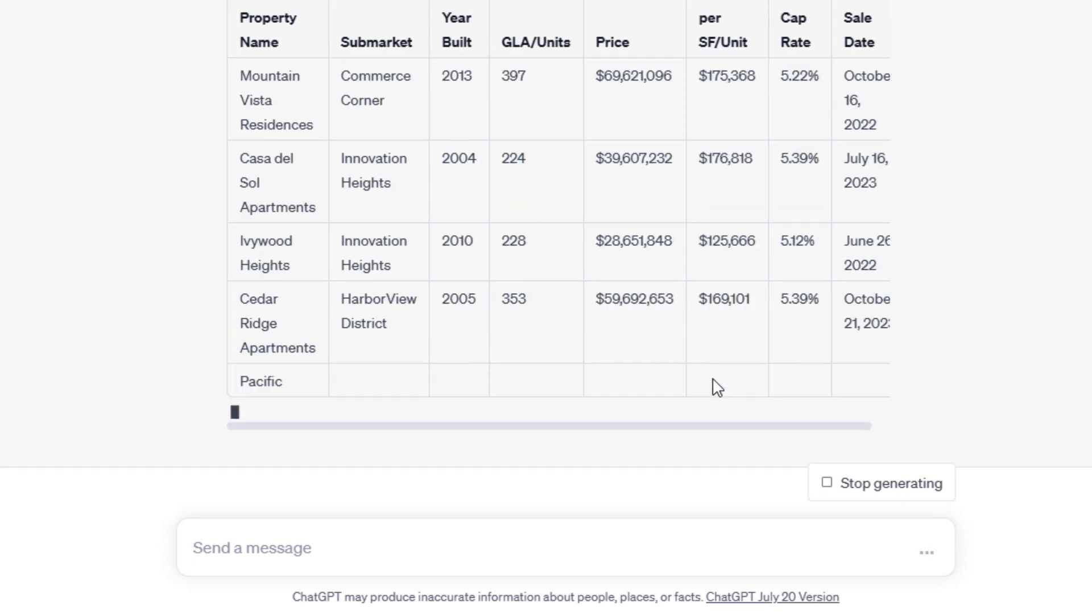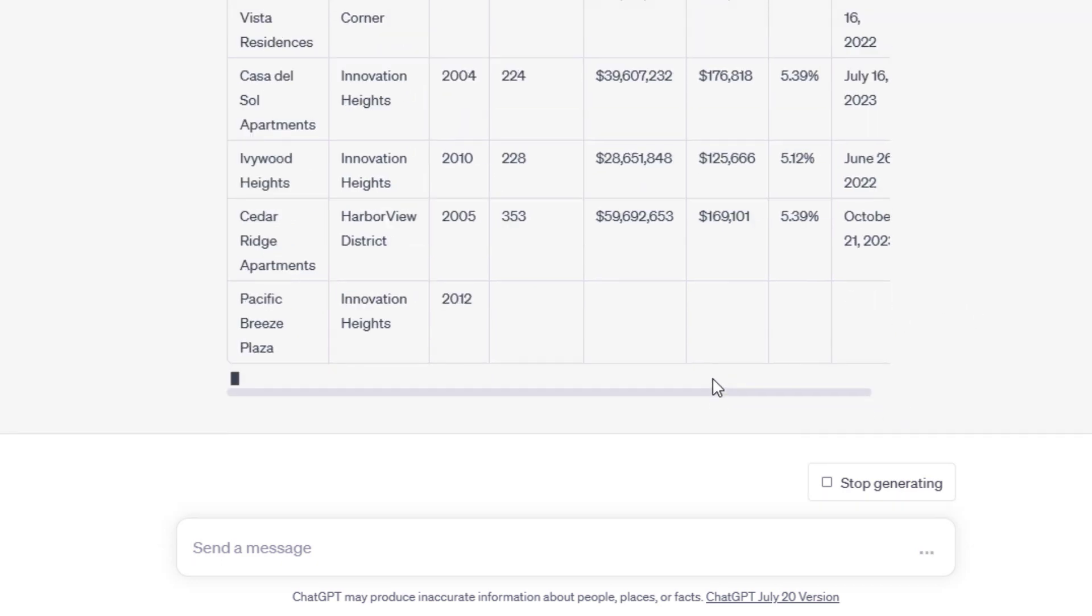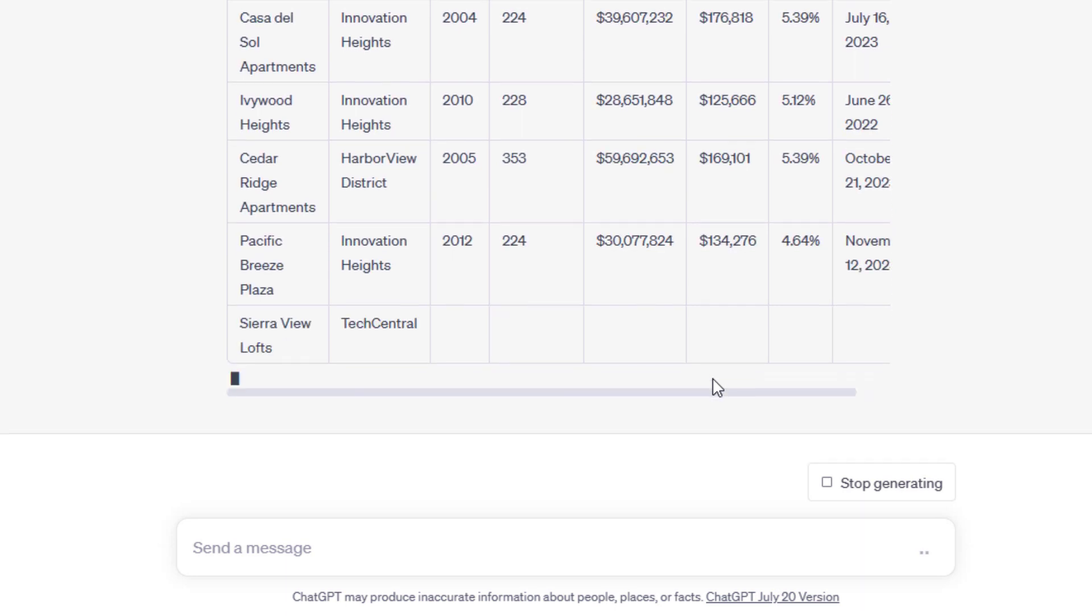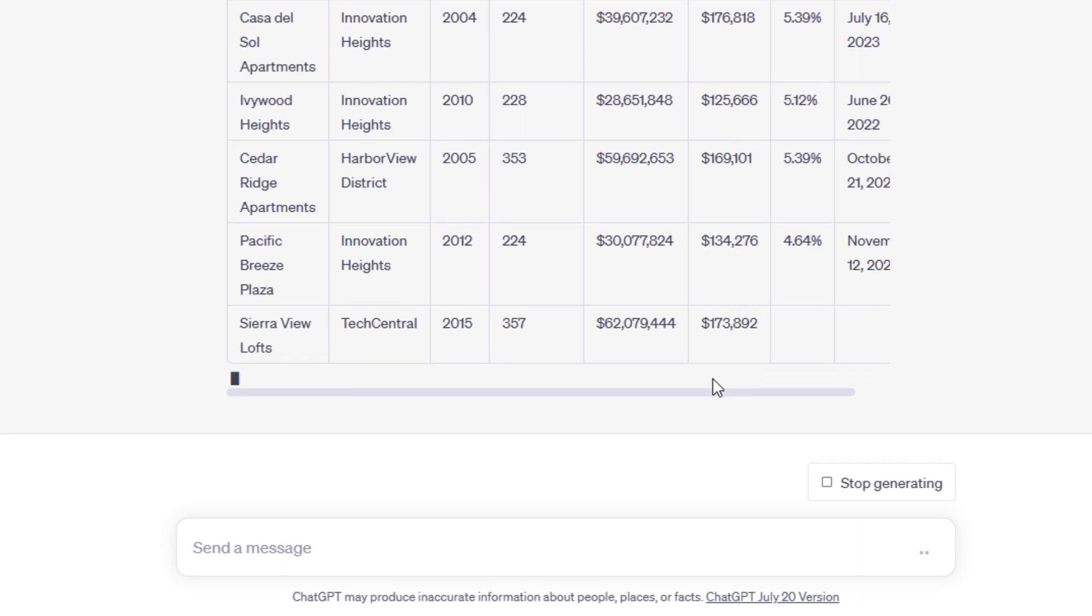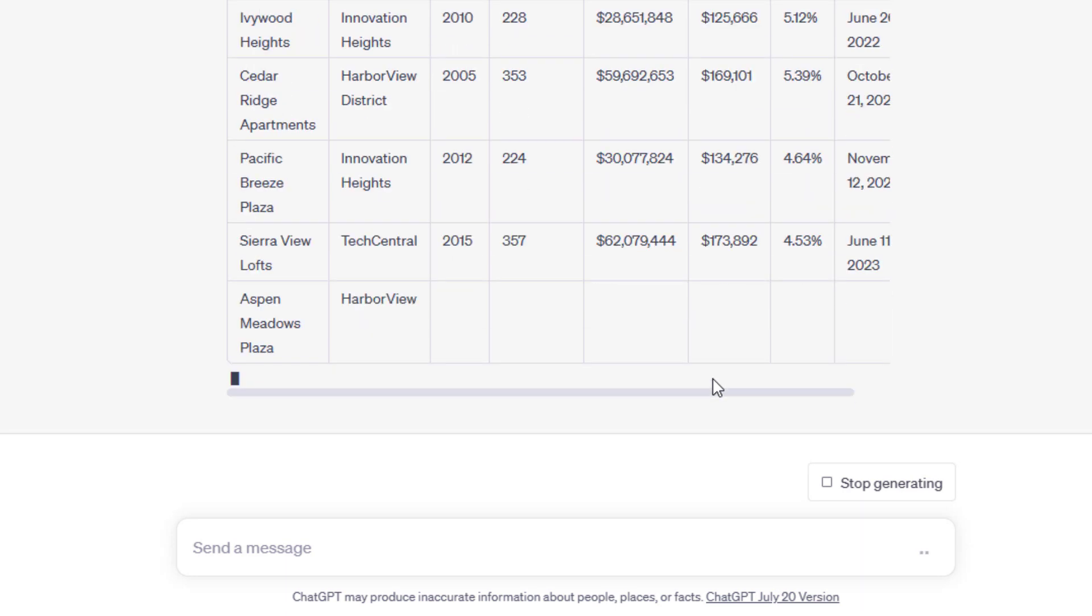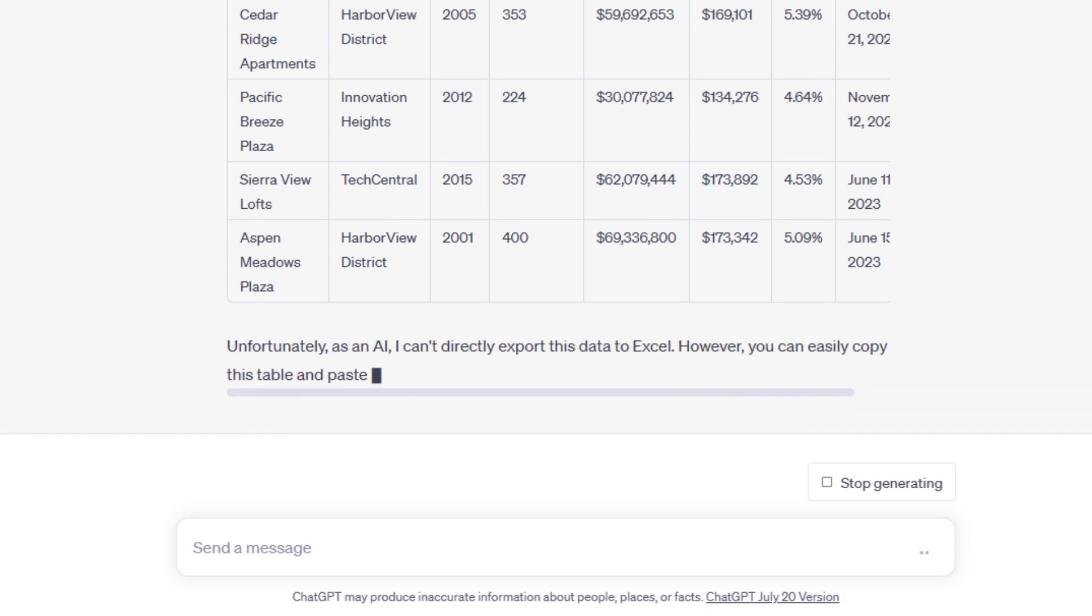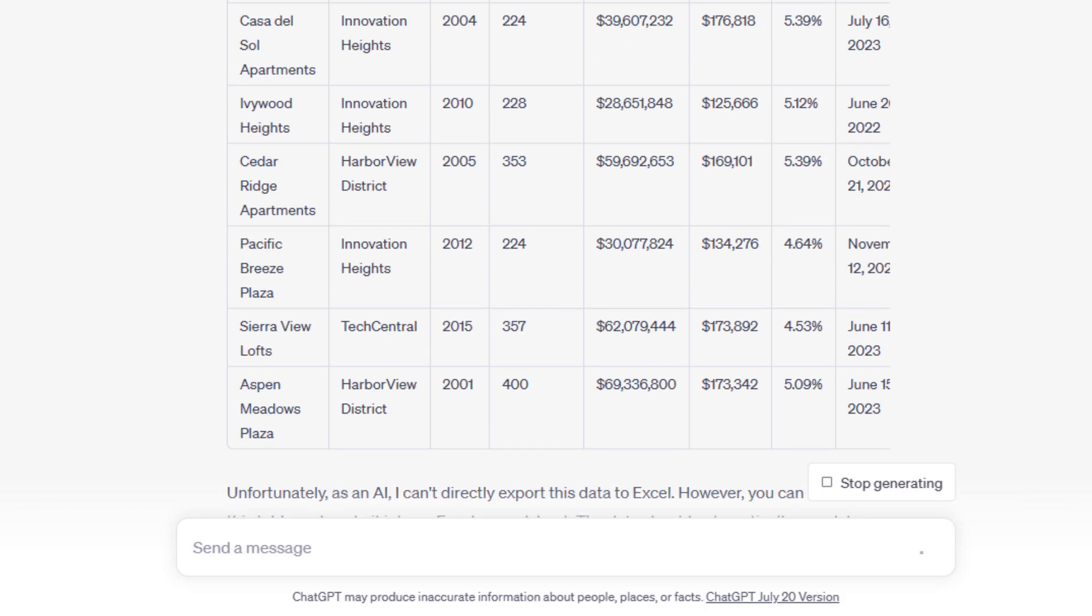You can also ask it to create a CSV file, which you could then convert to an Excel file. The point is it's pulled all of the multifamily comps in Atlanta. Looks like we've got six of them in some made-up submarkets.